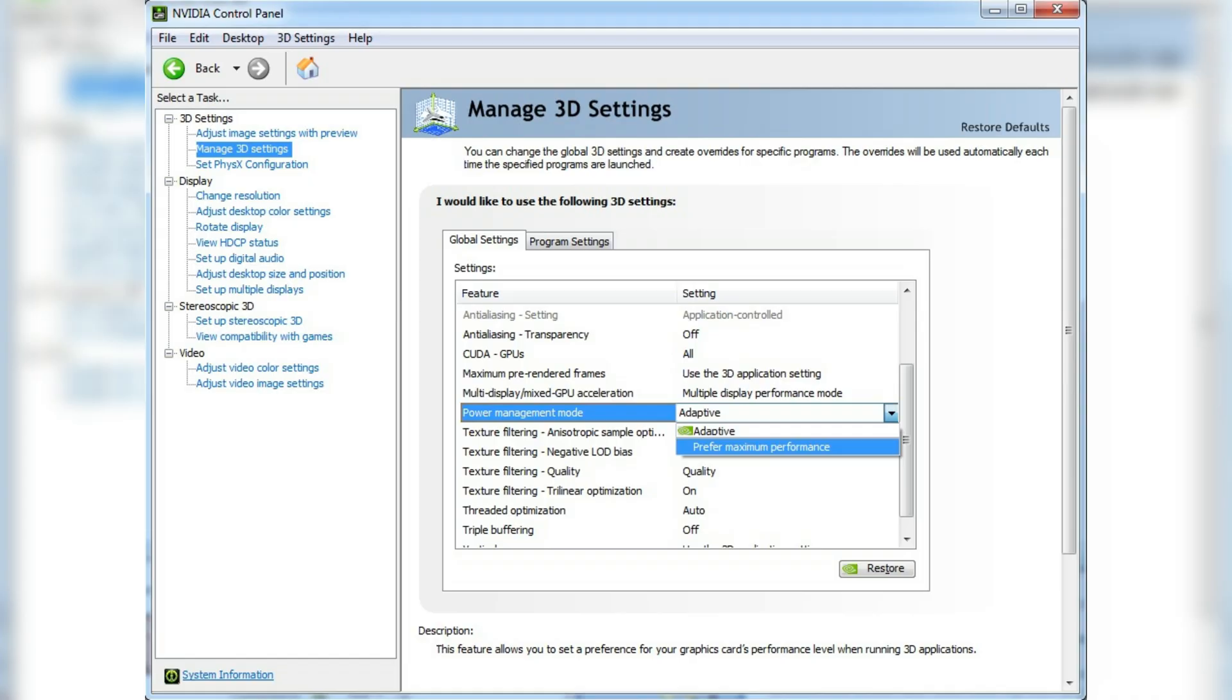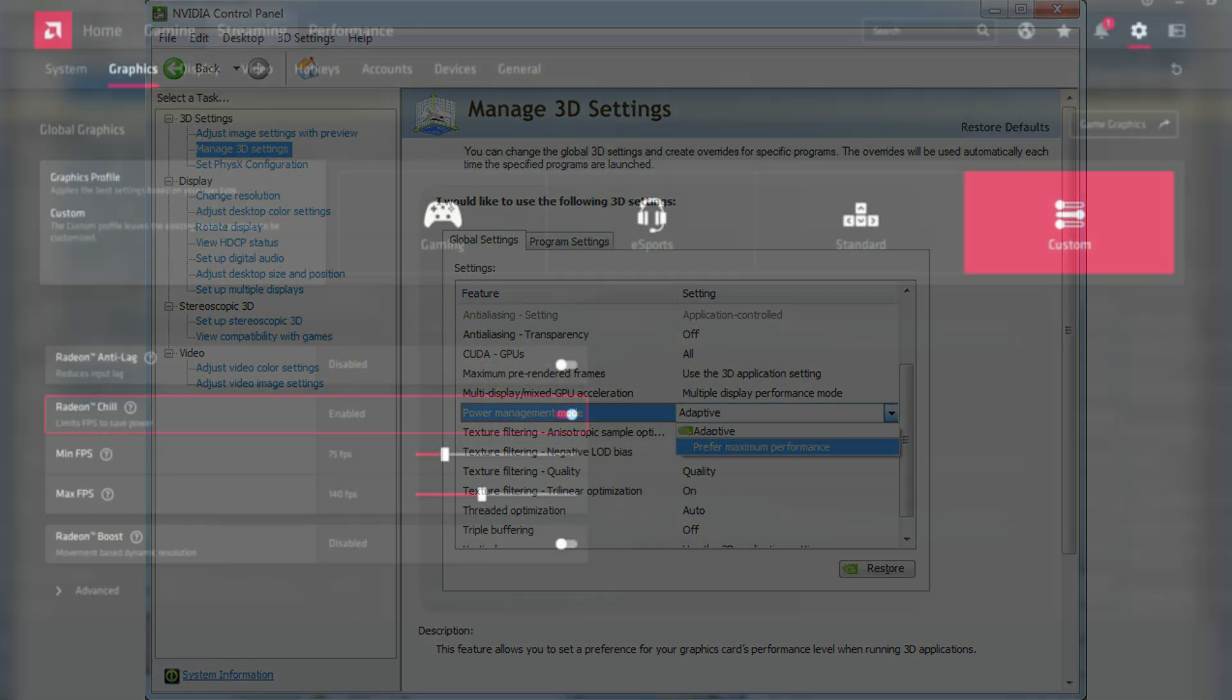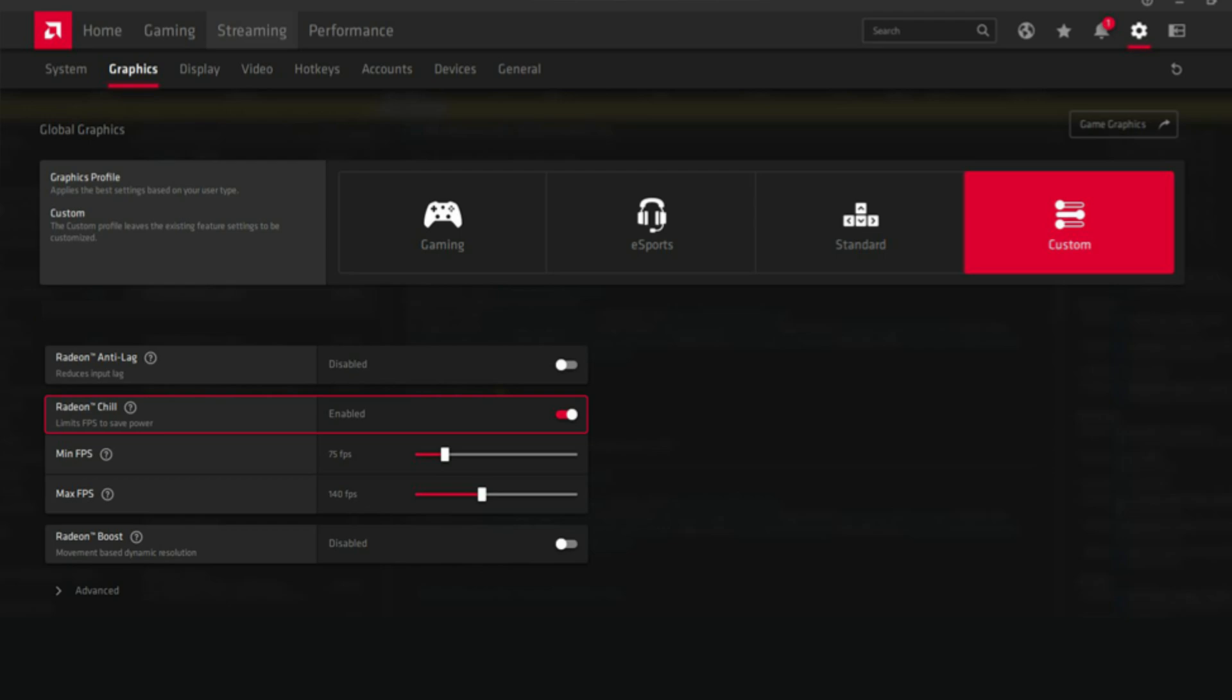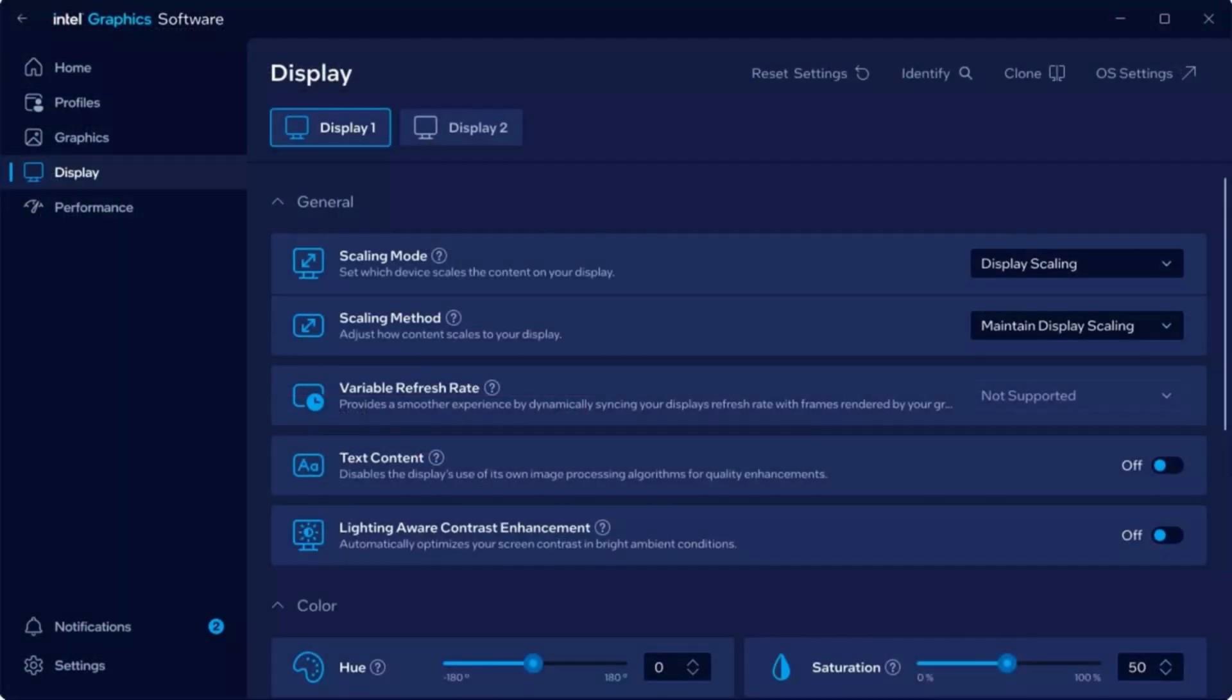NVIDIA, set power management mode to prefer maximum performance. AMD, enable Radeon chill only if you have overheating issues, otherwise keep it off. Intel Arc, turn on threaded optimization and set scaling to performance. This ensures your GPU isn't throttling in the middle of combat.